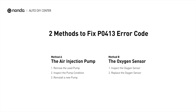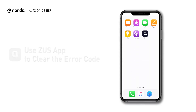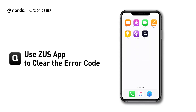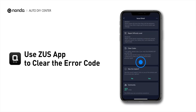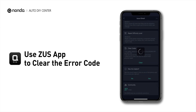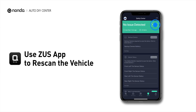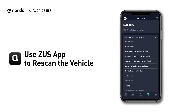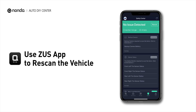So here are two of the most practical solutions to fix the PO413 error code. After the repair, you can now use the Zeus app to clear the error code. And tap the Rescan button one more time to make sure everything is fine with your vehicle.